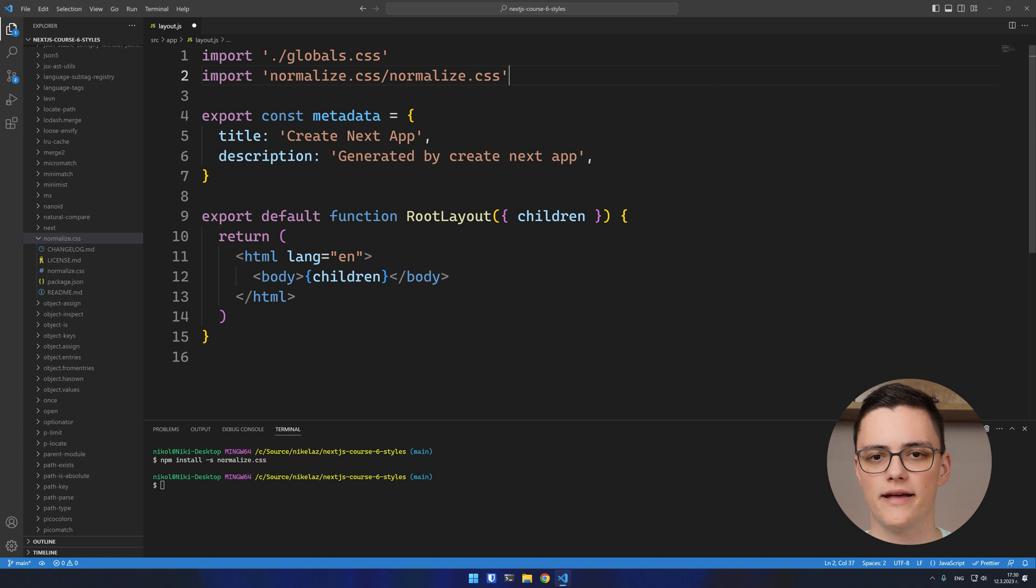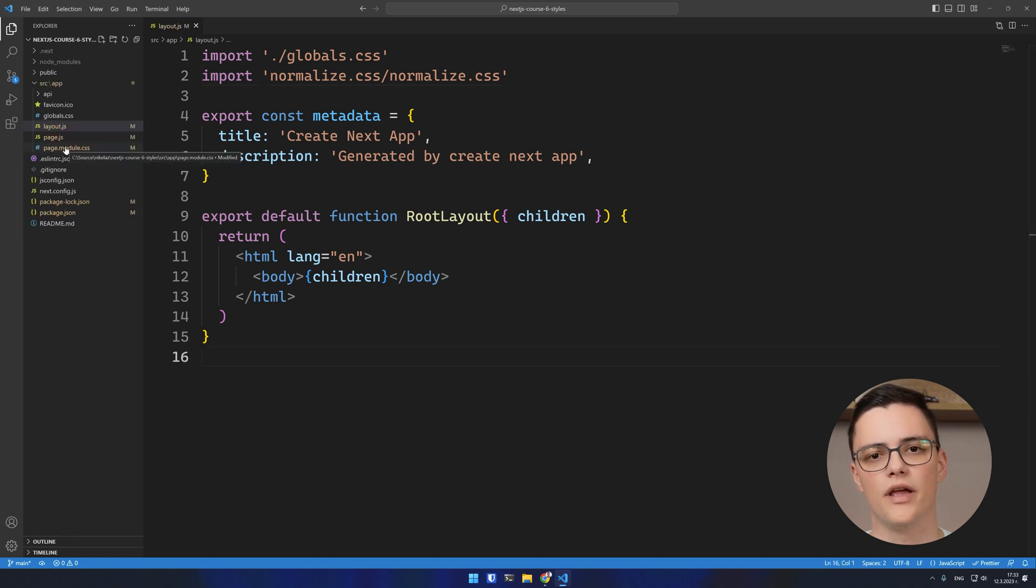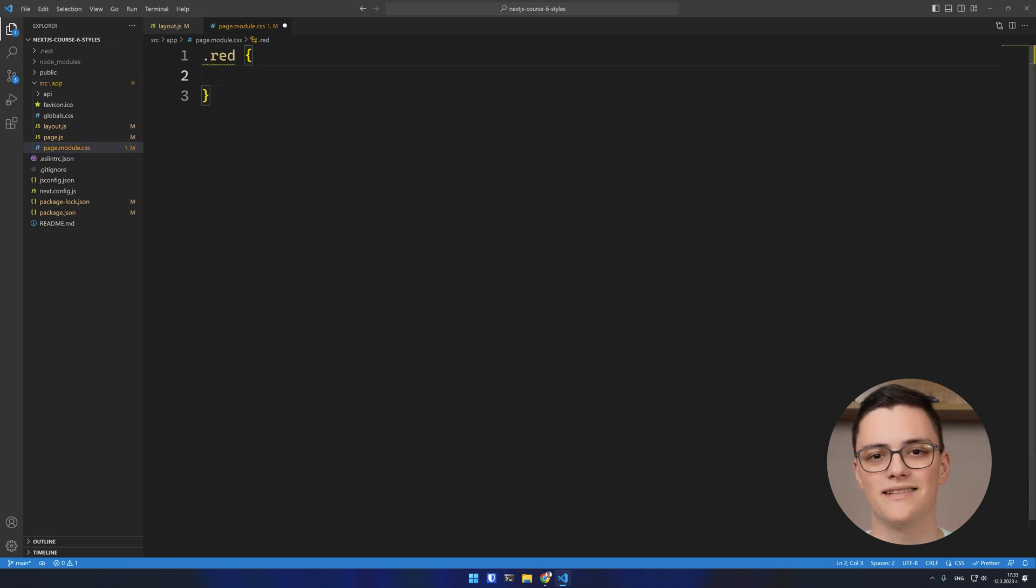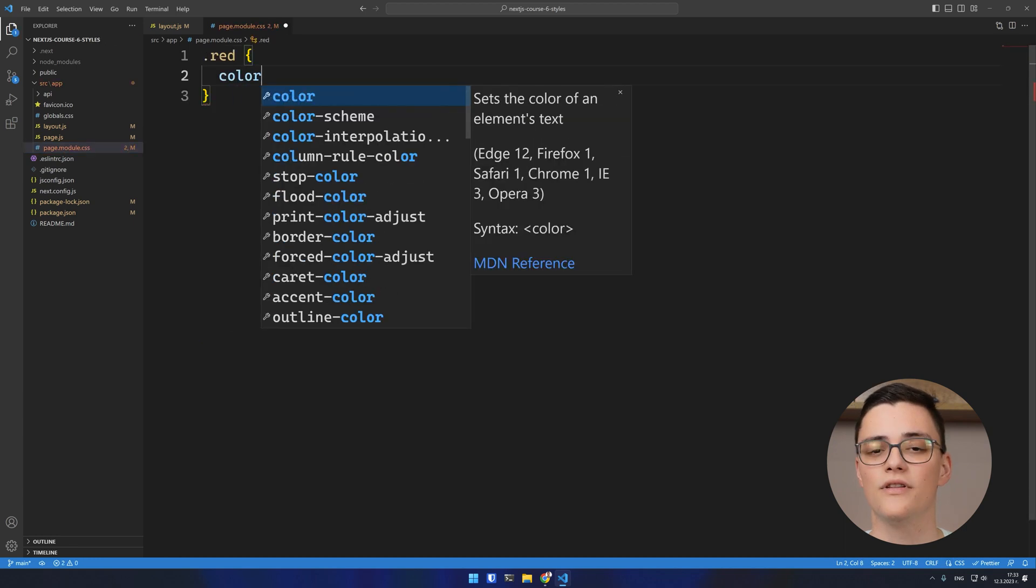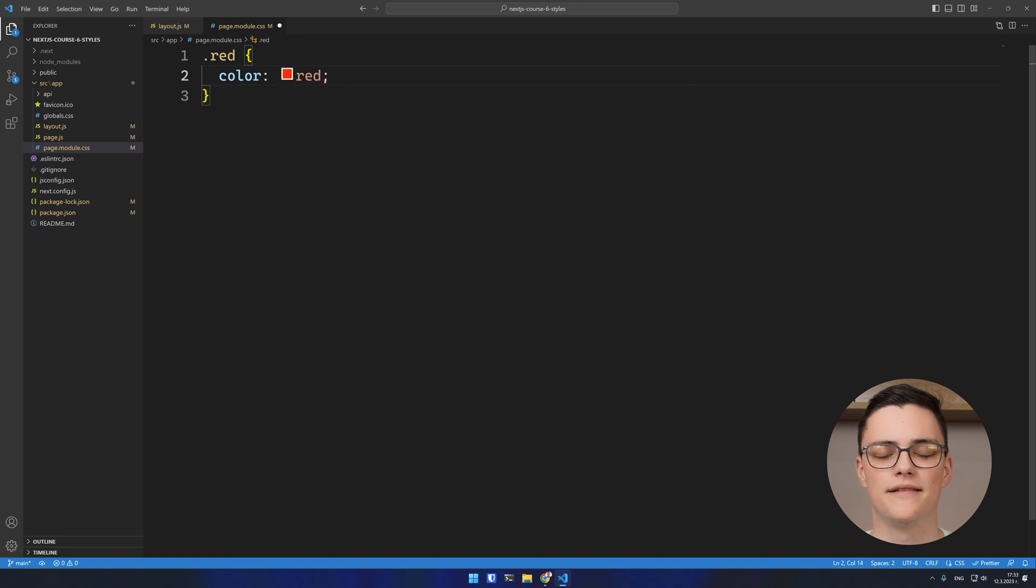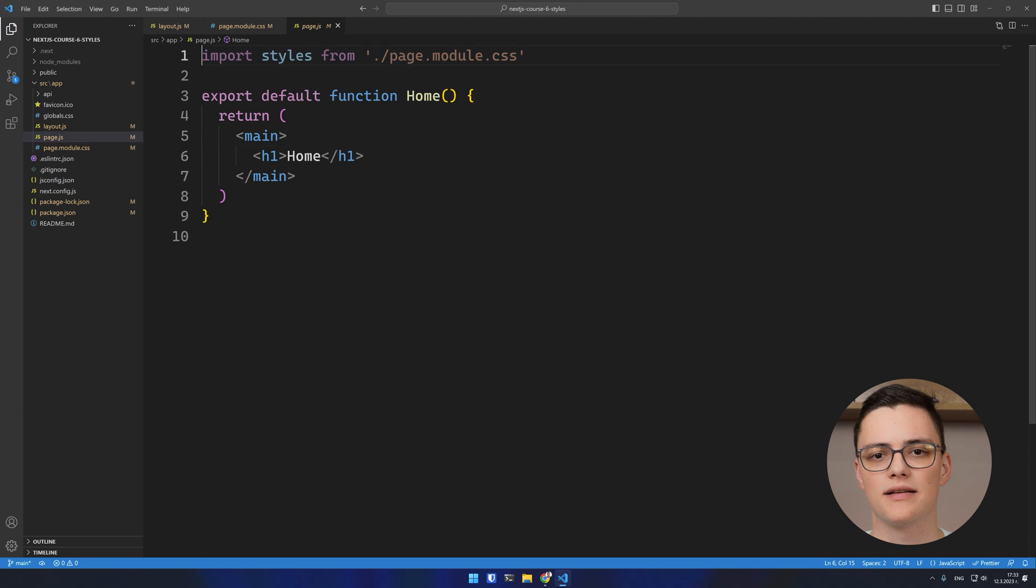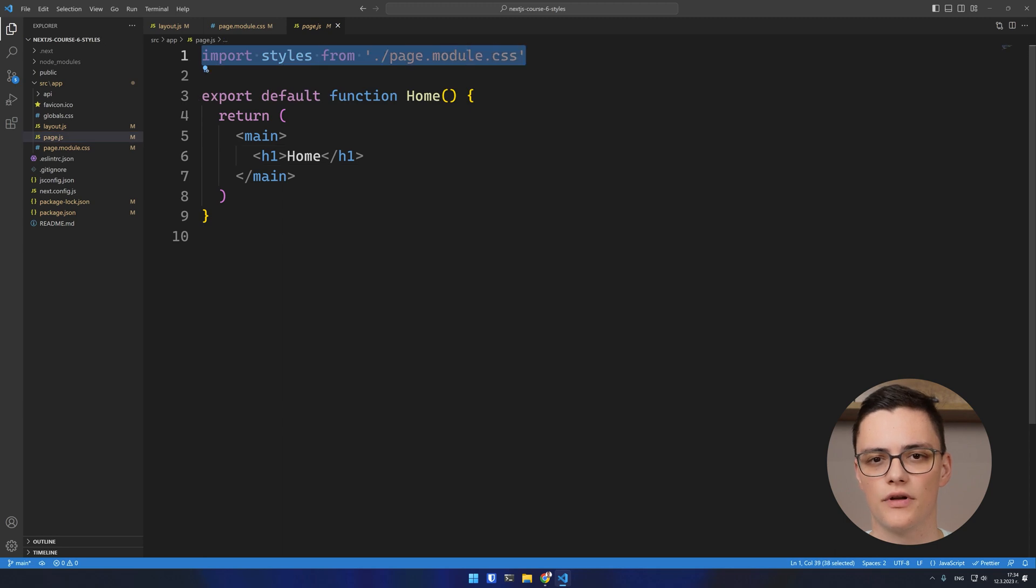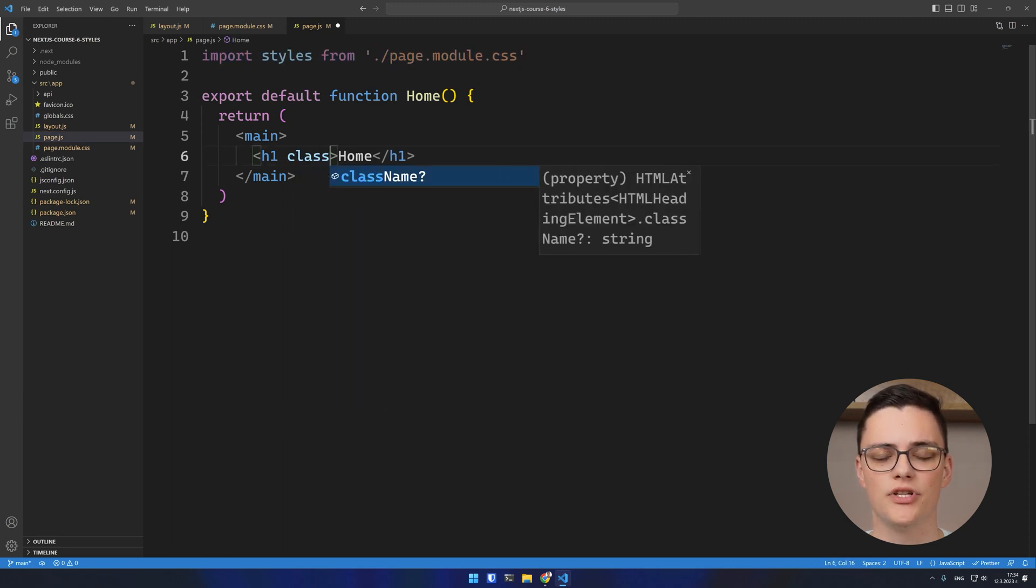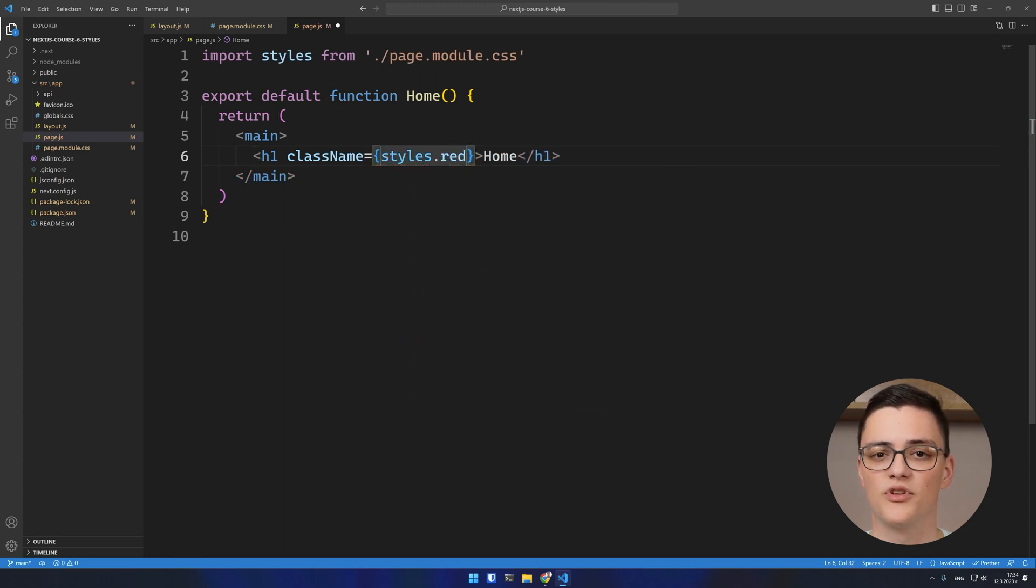Next.js also supports CSS modules. If you create a CSS file and postfix it with .module.css, you can then import this file as a named module in a component. After that, if you write a class in the CSS module. In this case, I'll write a red class which changes the text color to red. You can then use this class from the imported object.